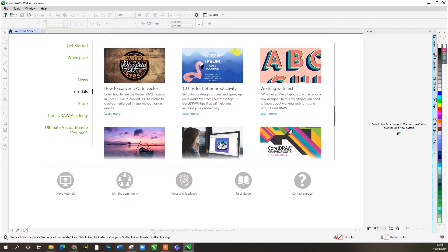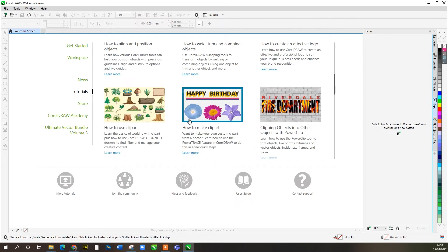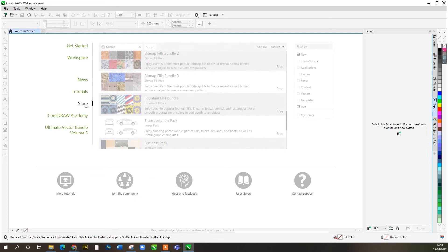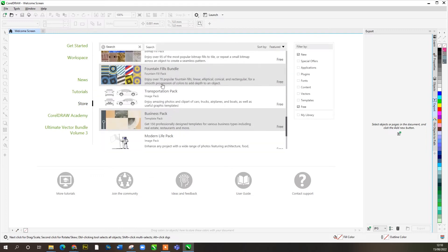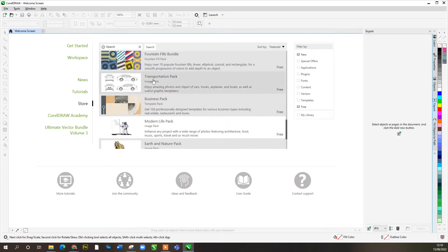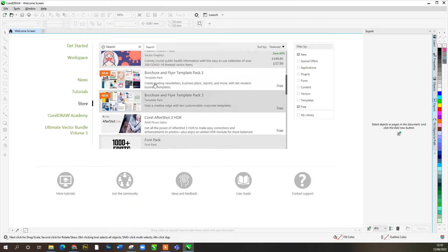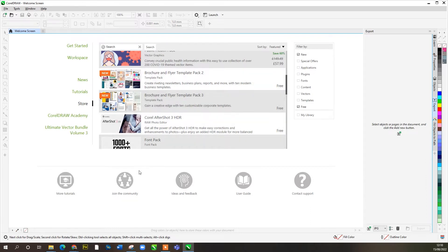Tutorials — brilliant in here. Plenty of resources on how to do this, that, and the other. Store is good as well. These are all things you can buy and download, and I like to keep mine filtered on free. There's the Transportation Pack, which is very handy if you're a sign writer wanting to do vehicle graphics. There are also some templates for brochures and so on, but we'll look at those in more detail in further videos.